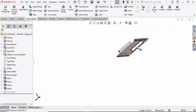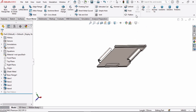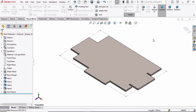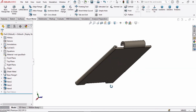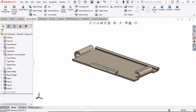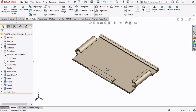Now we are done with all four types. Select the Flat Pattern command — and that's how we use the hem feature in sheet metal. If you find this tutorial helpful, please hit the Like button and subscribe to my channel. Thank you.